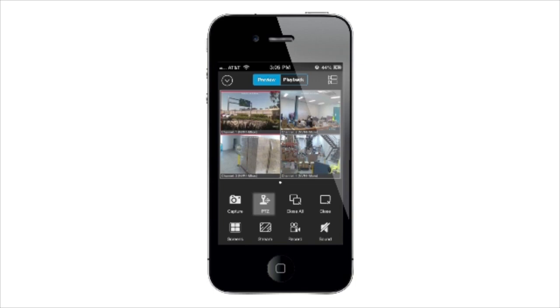PTZ Control is not relevant to this model of NVR. Close All stops the Live View of all cameras. Close will stop and start a selected camera.